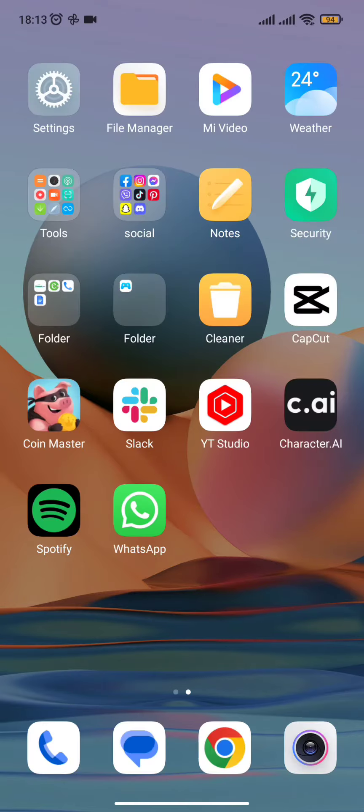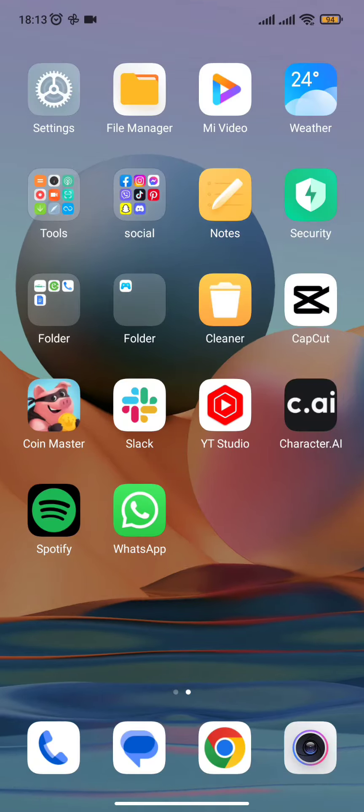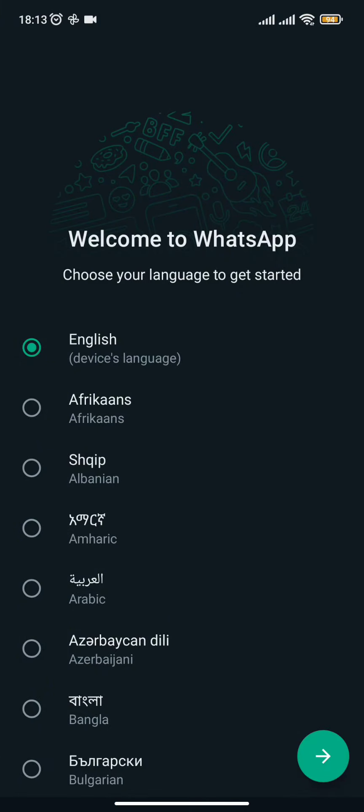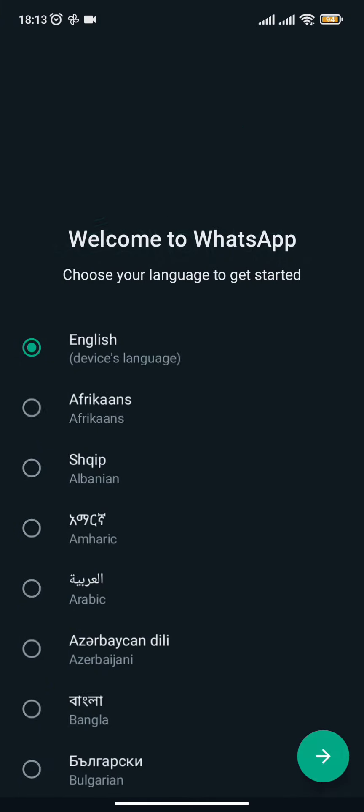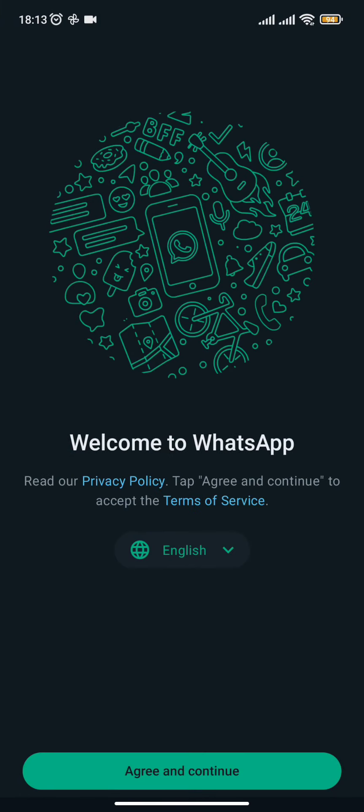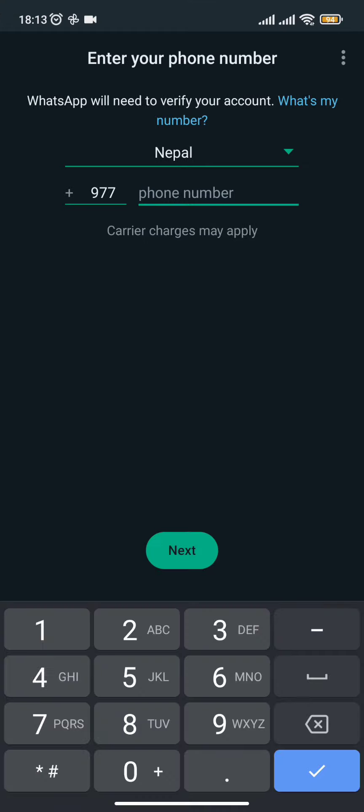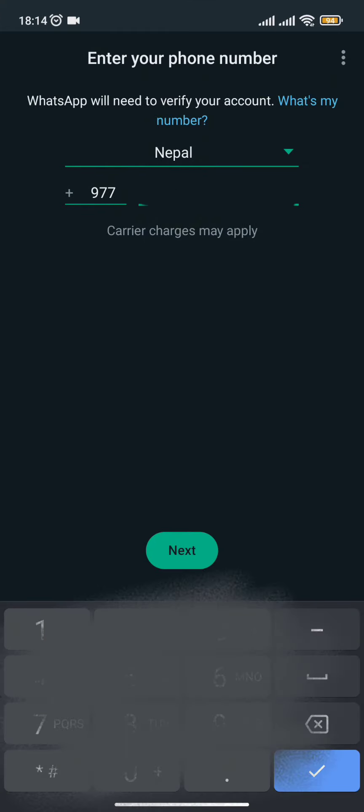First and foremost, all you need to do is open your WhatsApp app and select the language preference. Once you do so, you need to click on agree and continue and enter the mobile phone number which you are using to log in to your WhatsApp account.